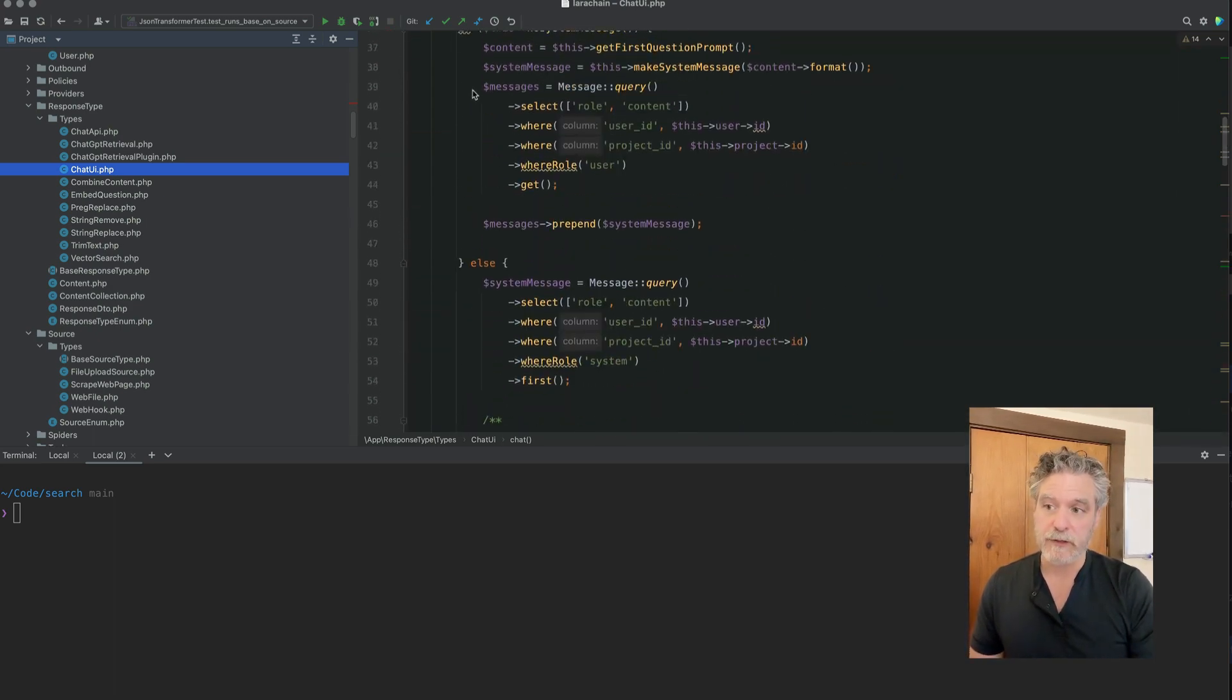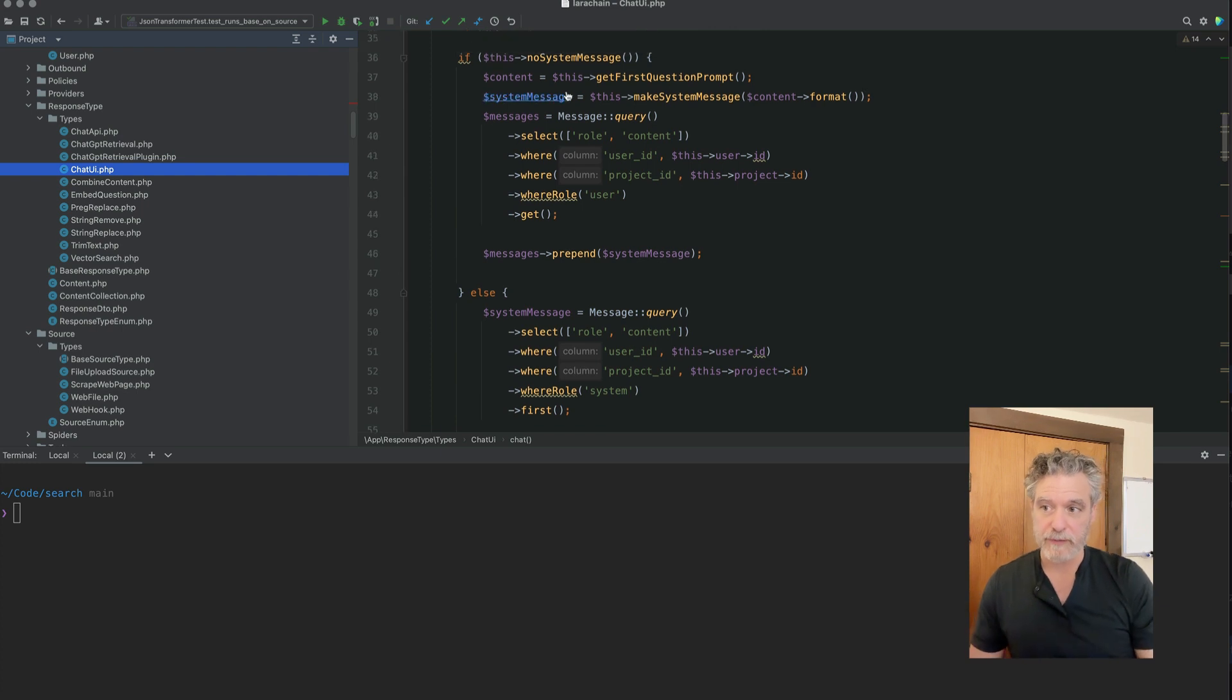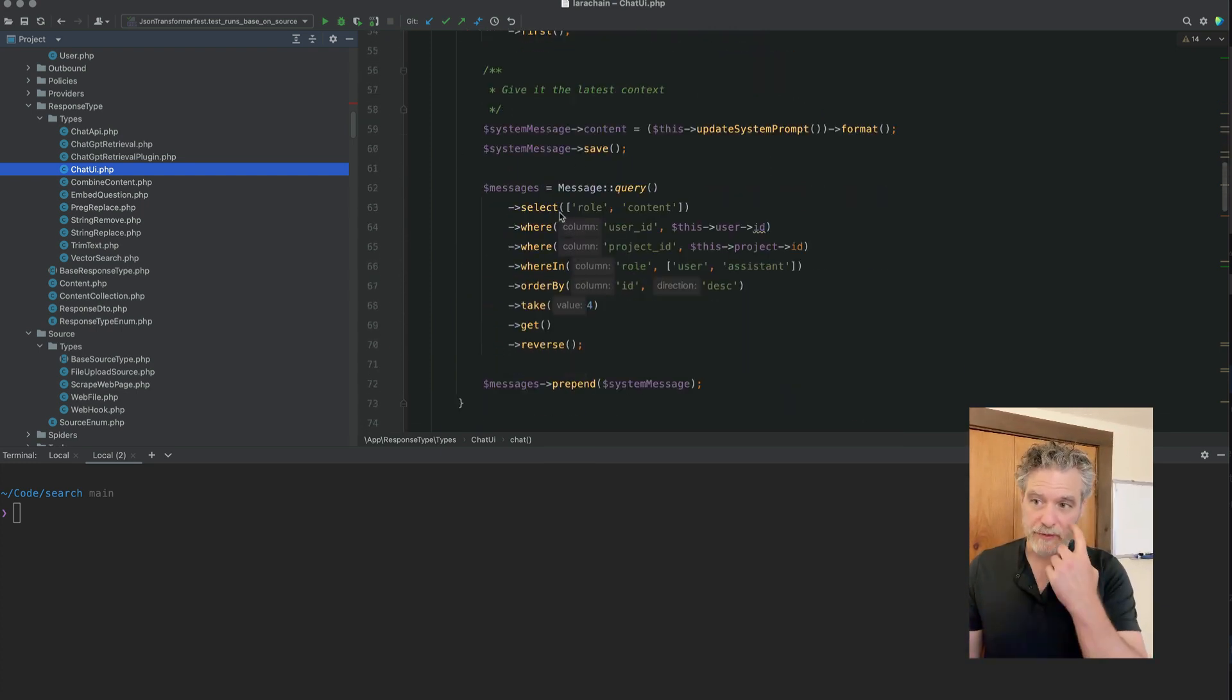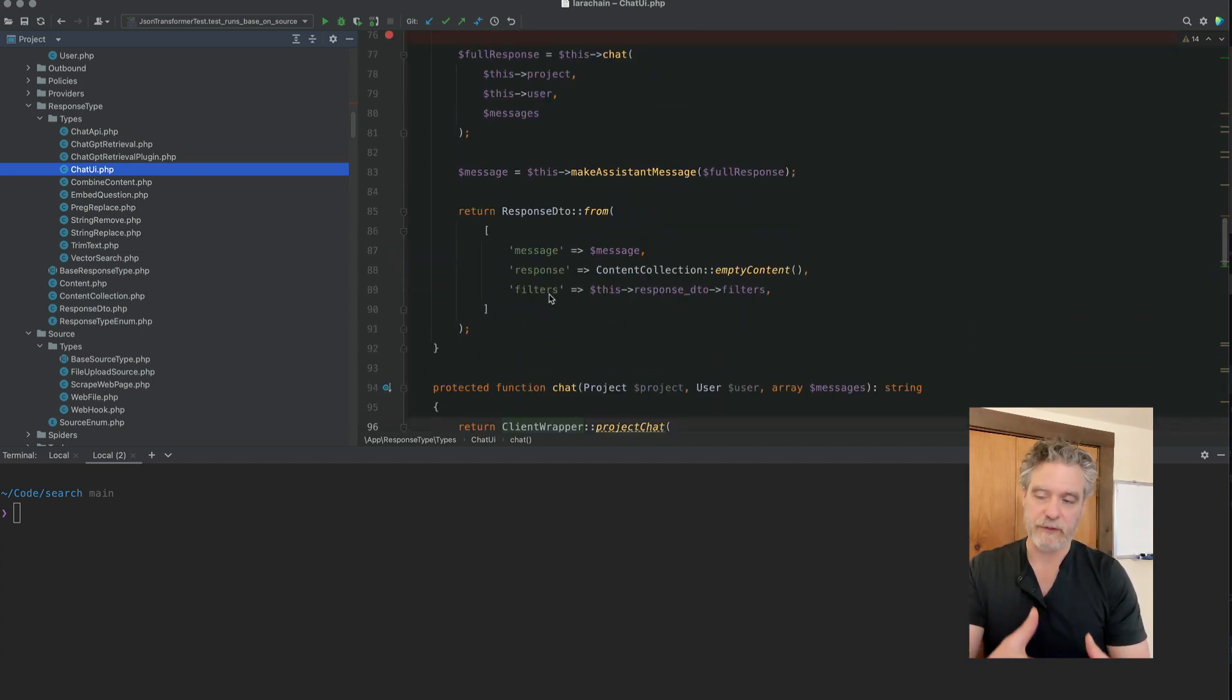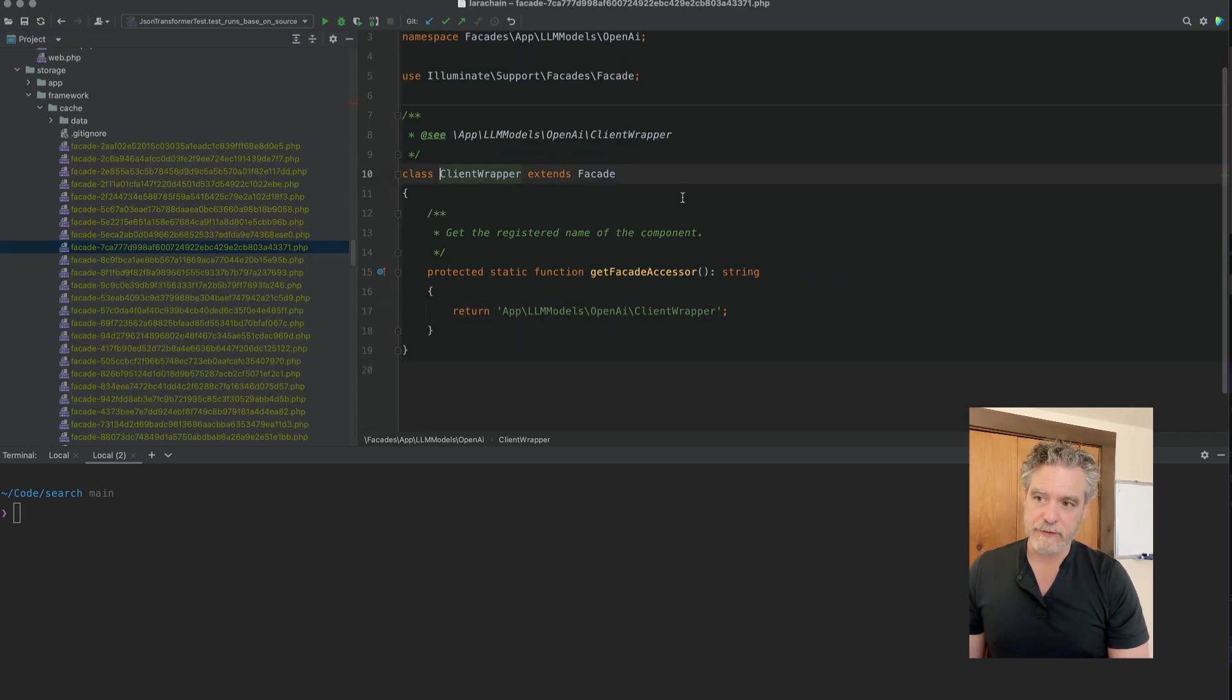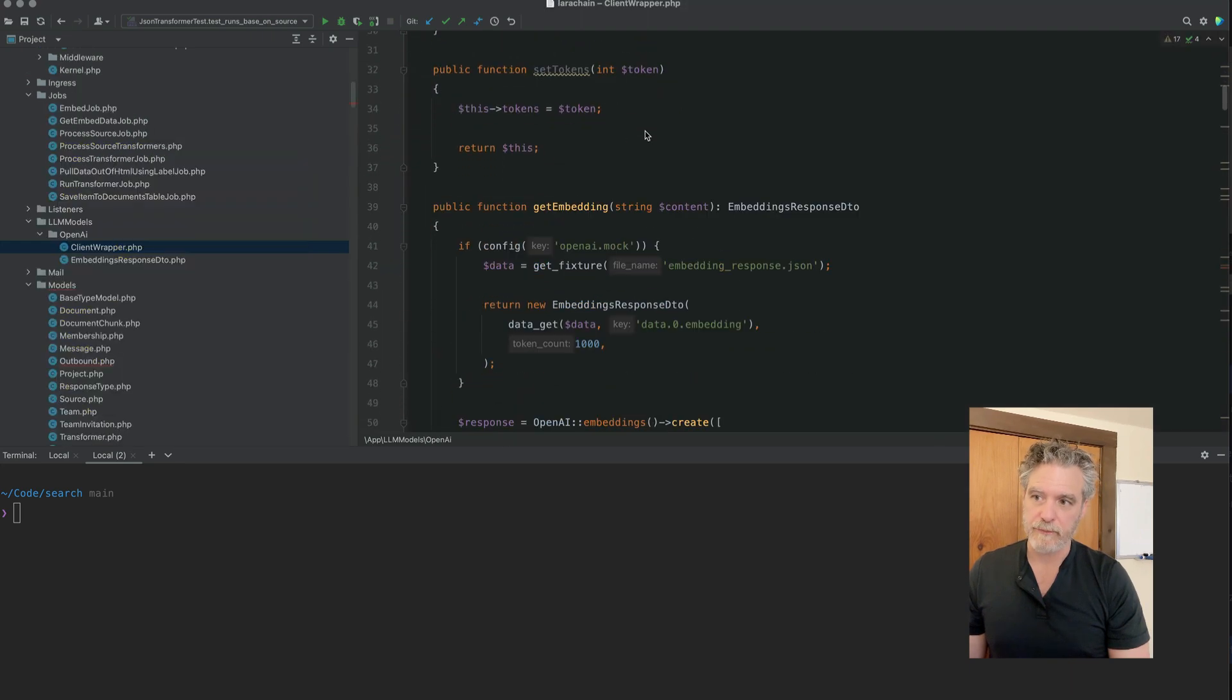And I'll show that in a moment. But here we are building up this message array, searching old messages, making sure we have the system one first, making sure we have the user one, then the system one, then we have the user and assistant if we have any. And we pass that off to the API.